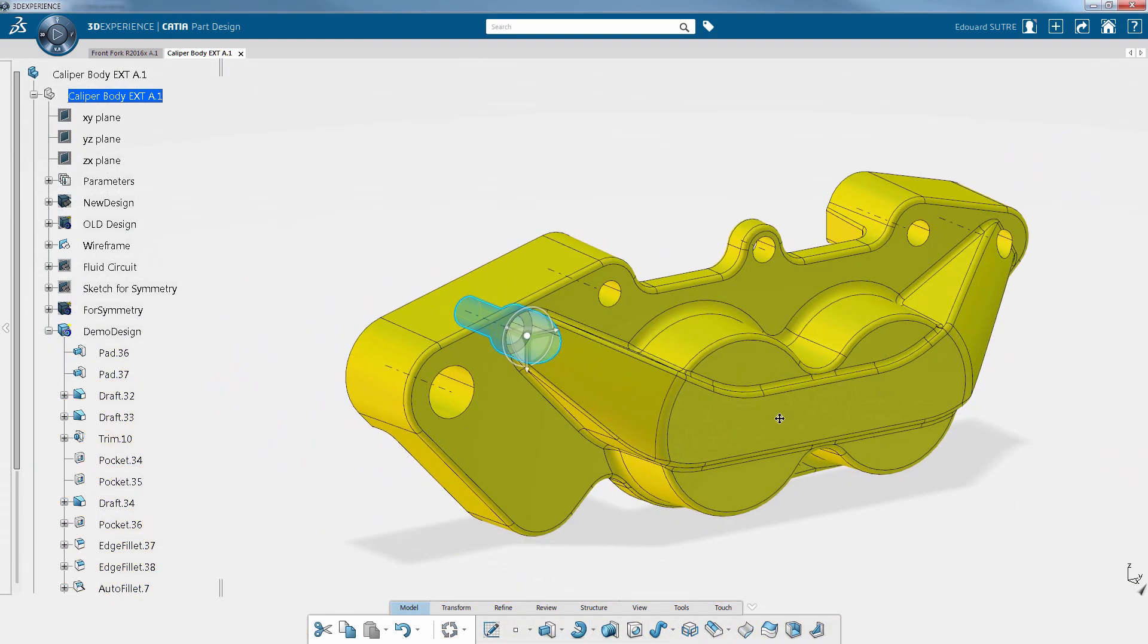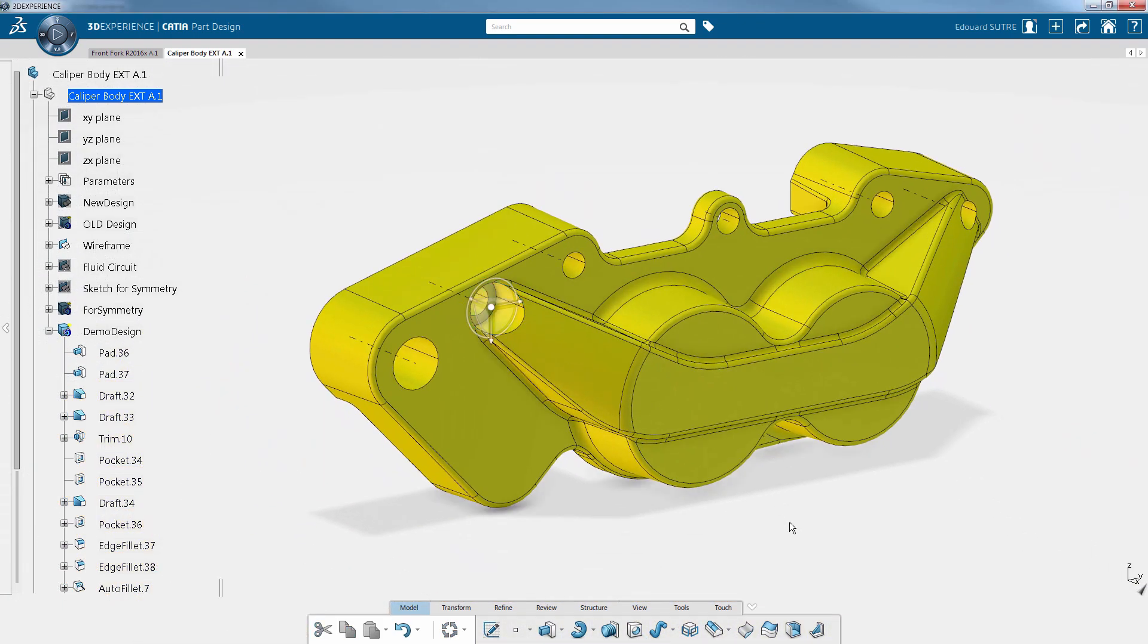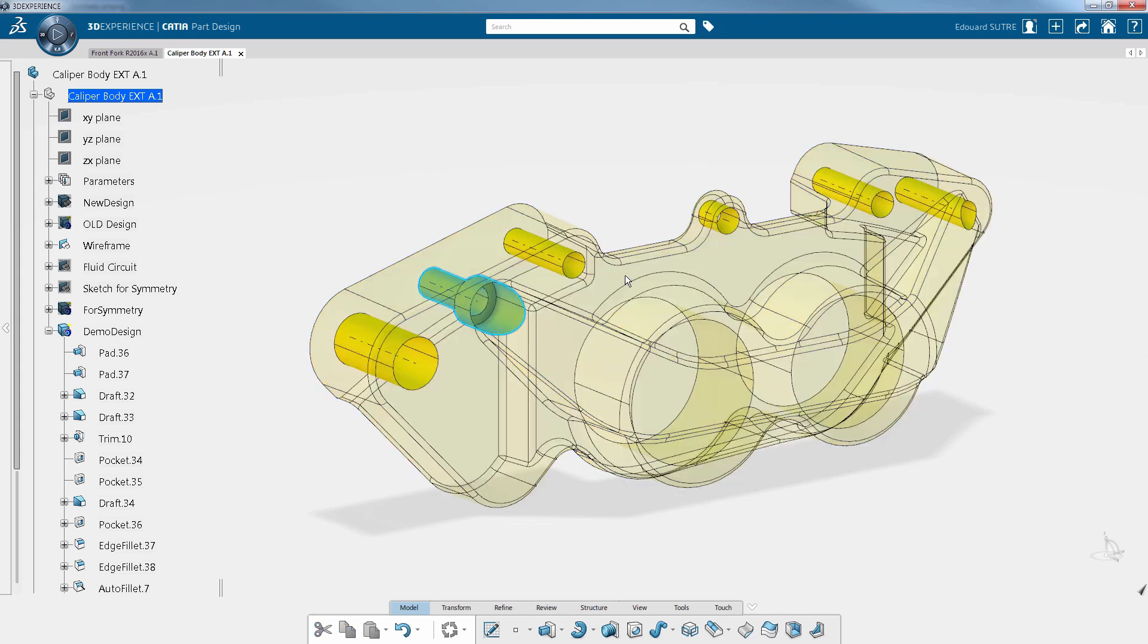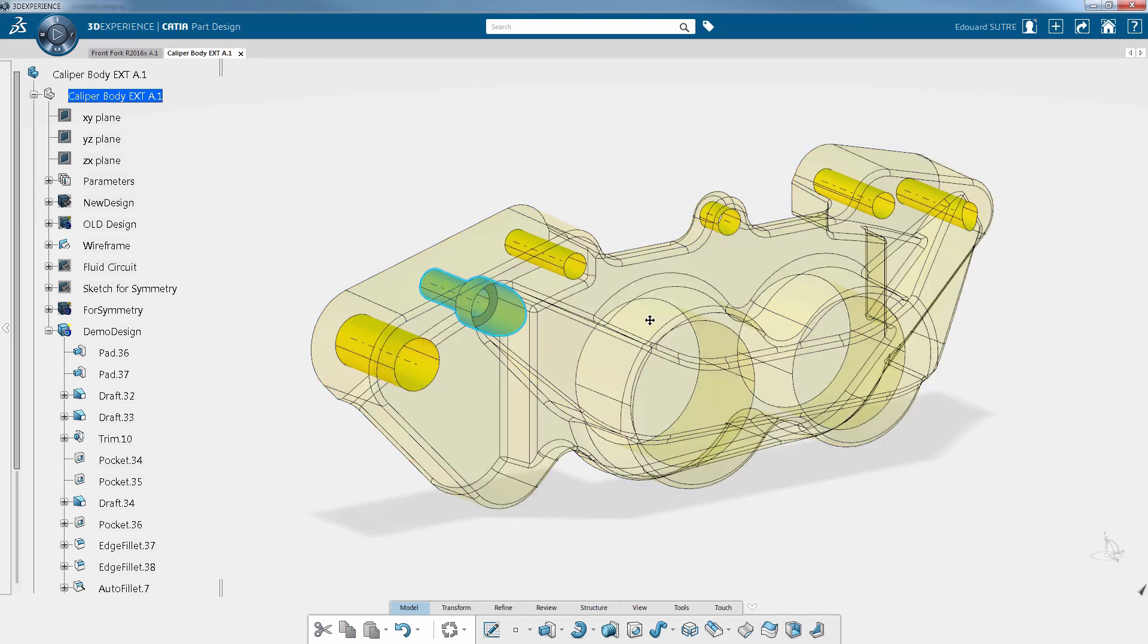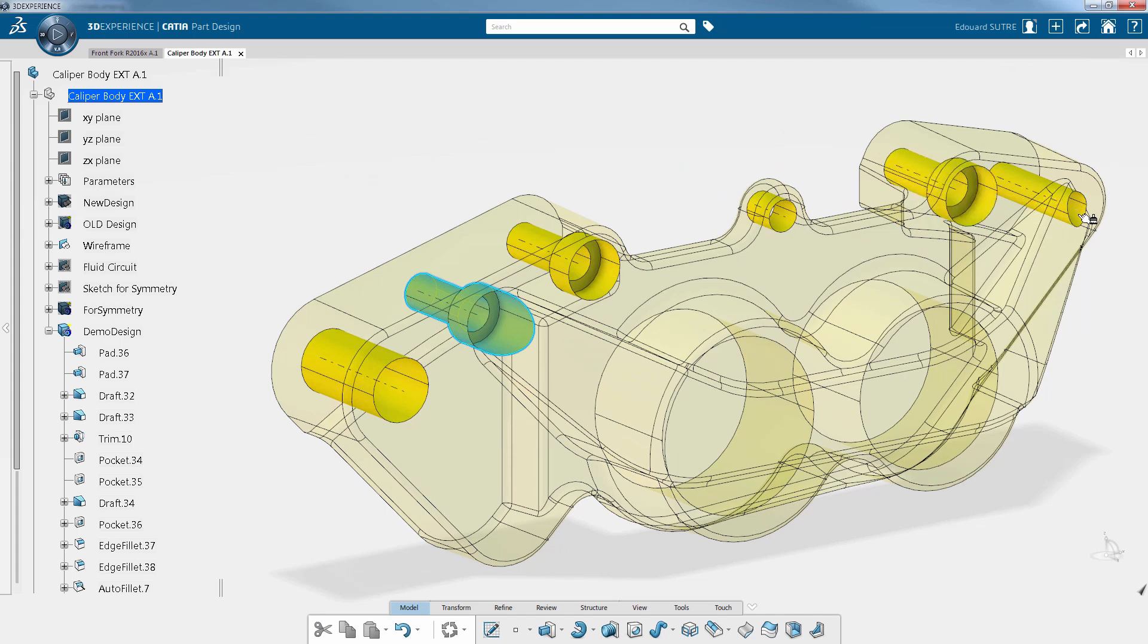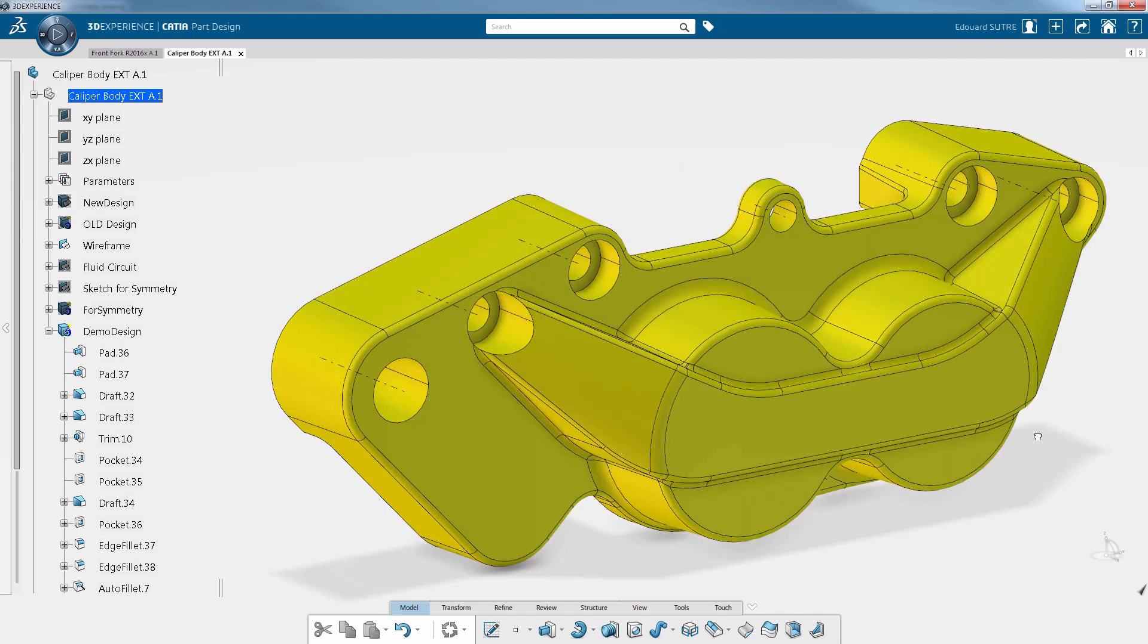Another interesting function is the semantic painter. It gives the same properties to different elements. In this example, a hole is first selected, then after clicking on semantic painter, selecting the other holes gives them the same characteristics as the first one. The tool also works with chamfers and fillets.